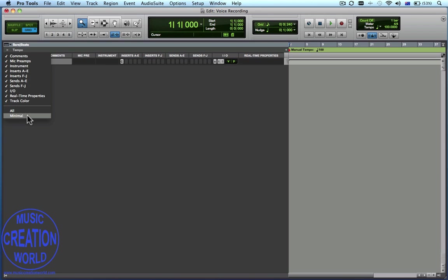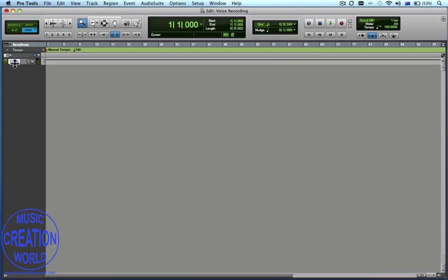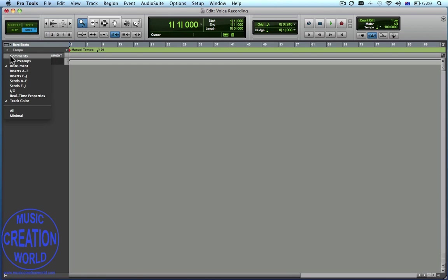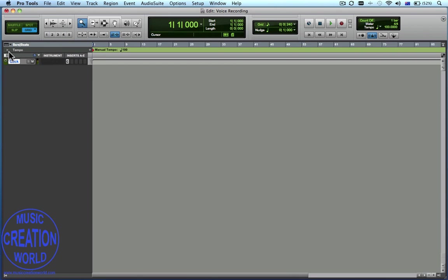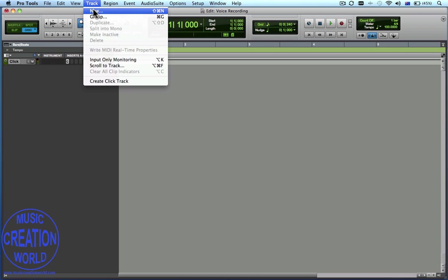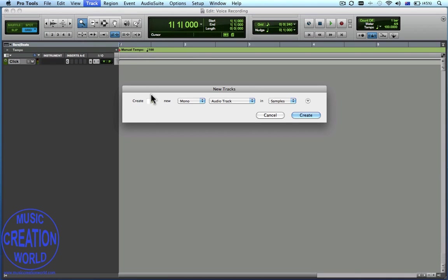We've got a number of different displays open in the settings, so we'll click Minimal, and now we're just going to activate Instrument, Inserts, and also Input Outputs. We're now going to create a new track — a new audio track — so we go to Create 1, which is Mono, and Audio Track, and we'll go with Samples, and then Create.